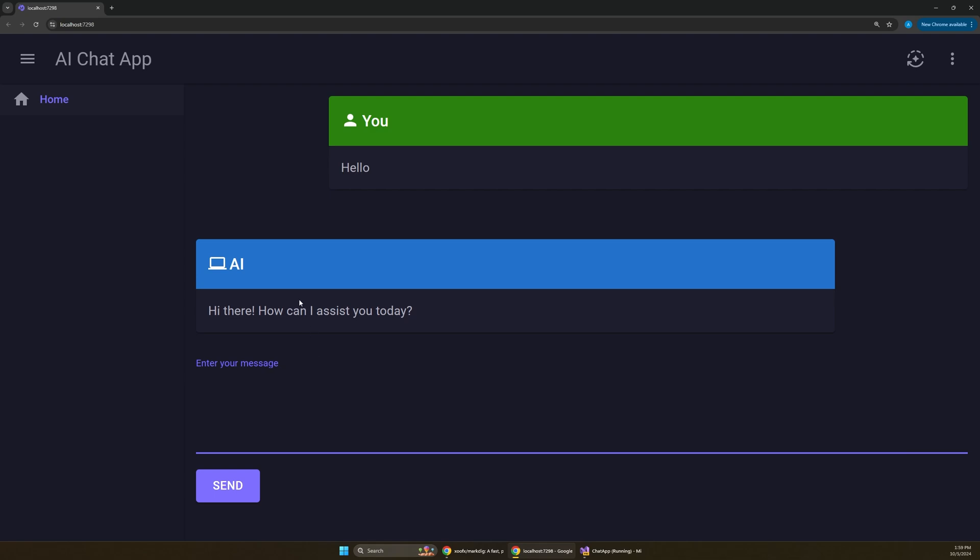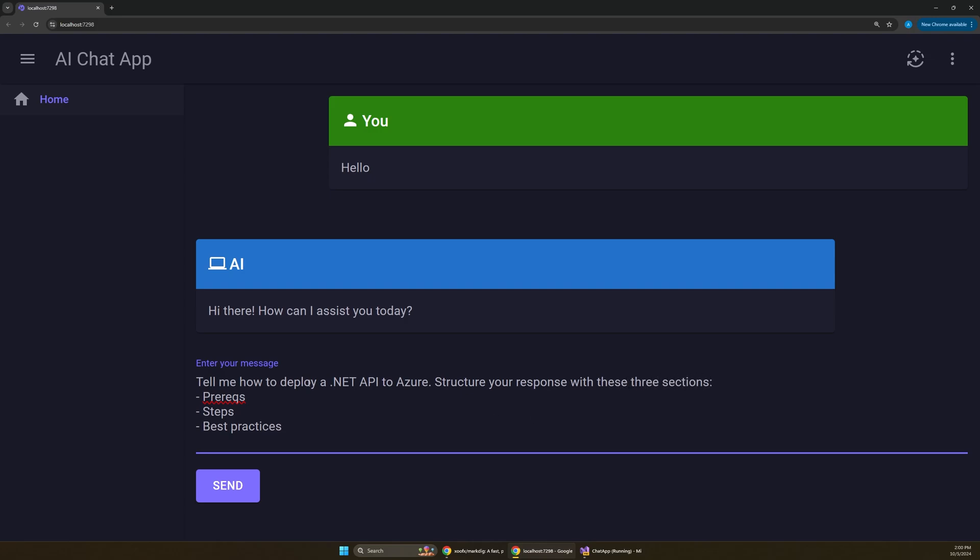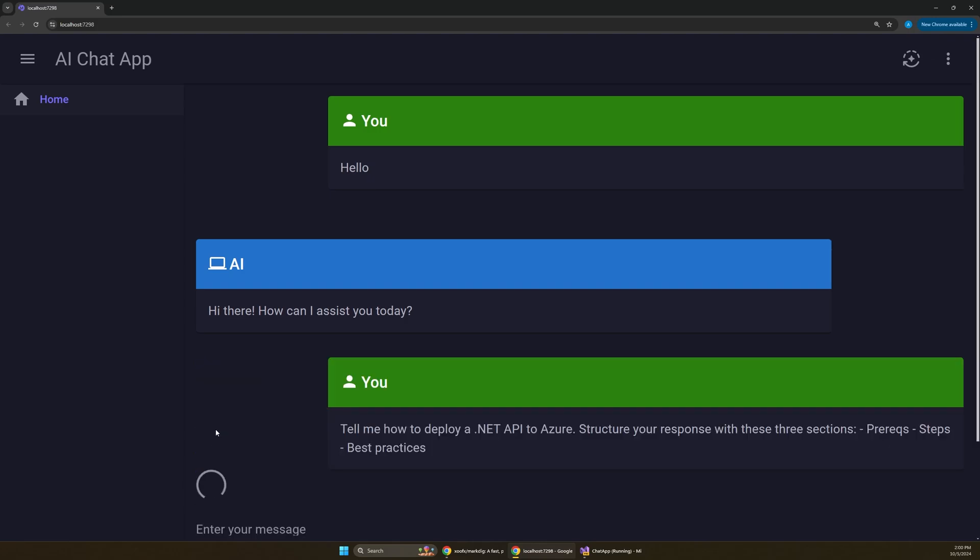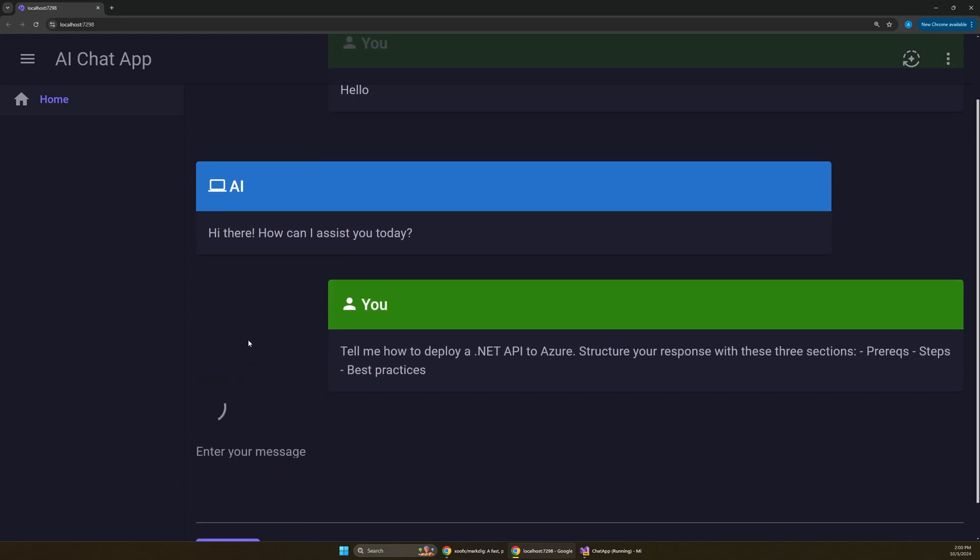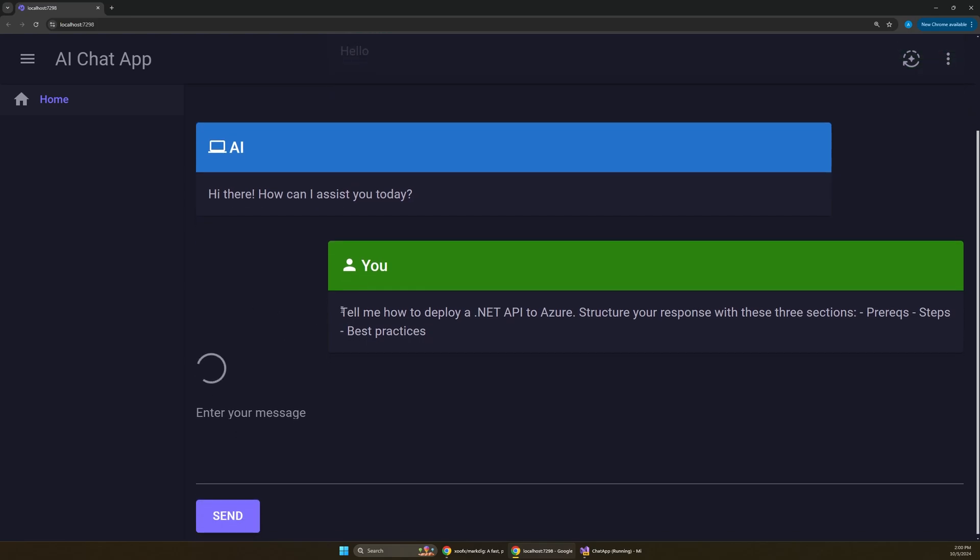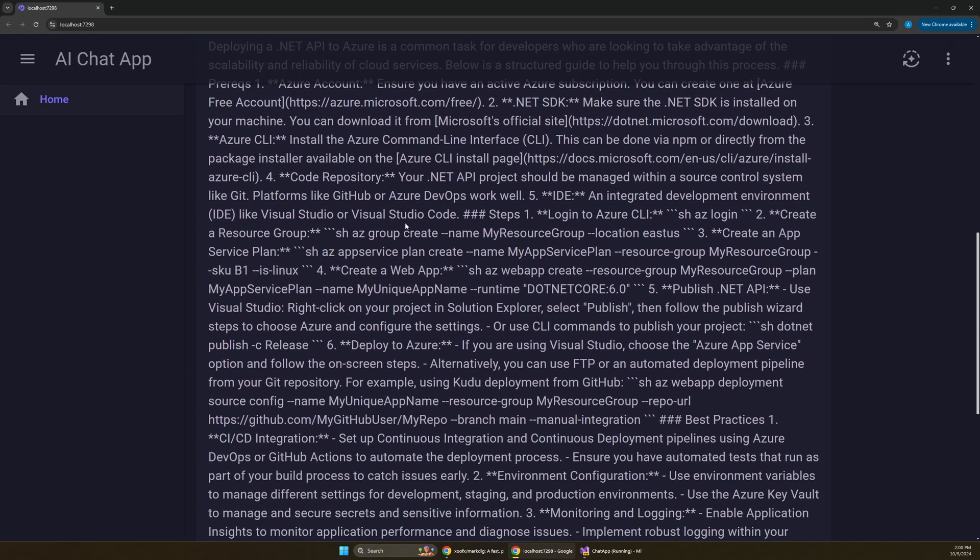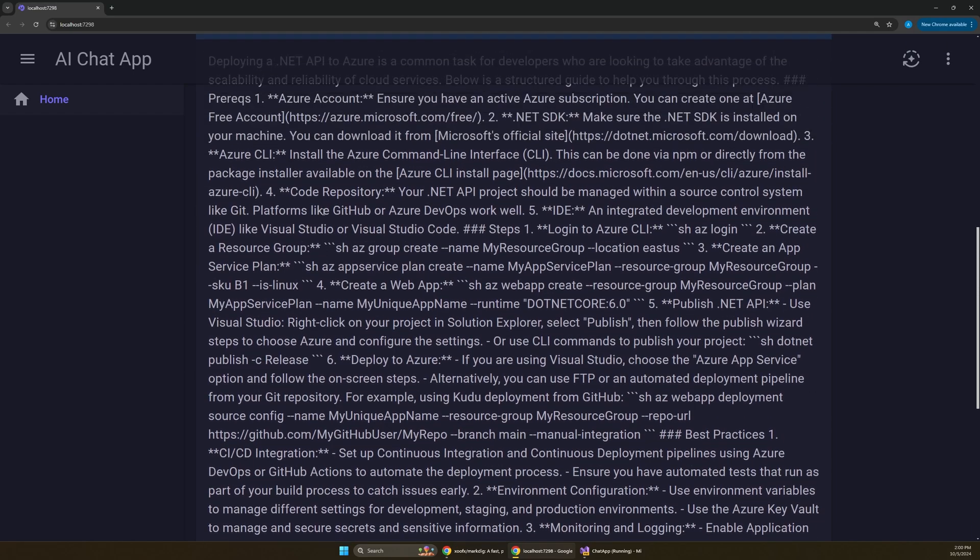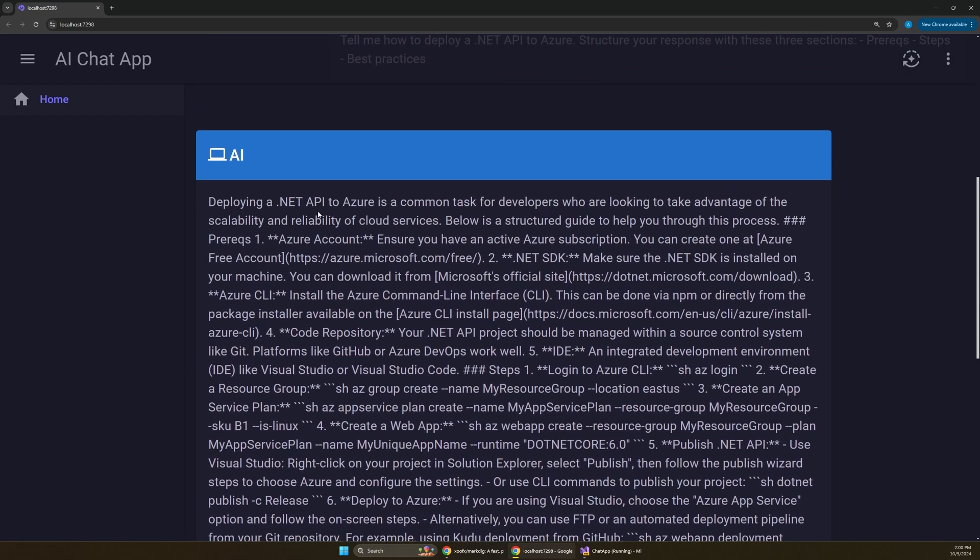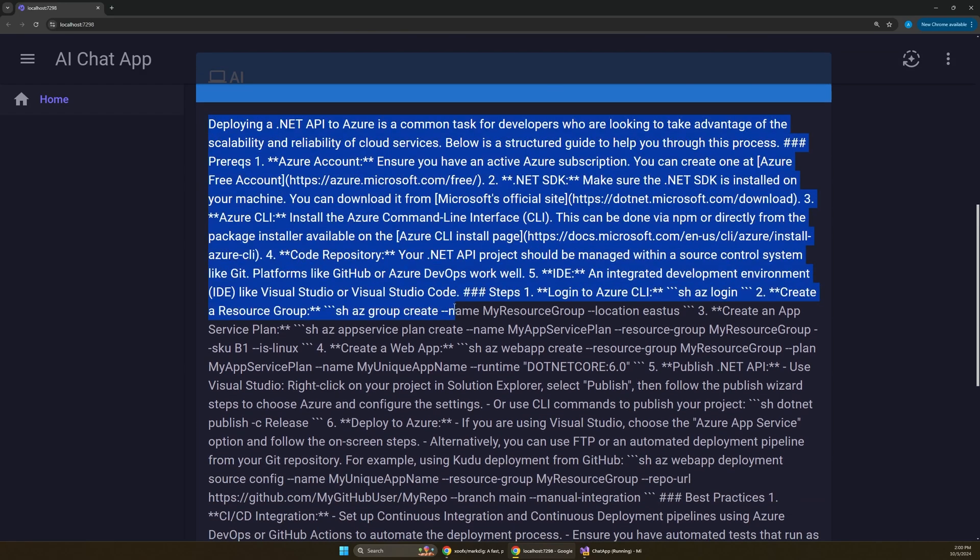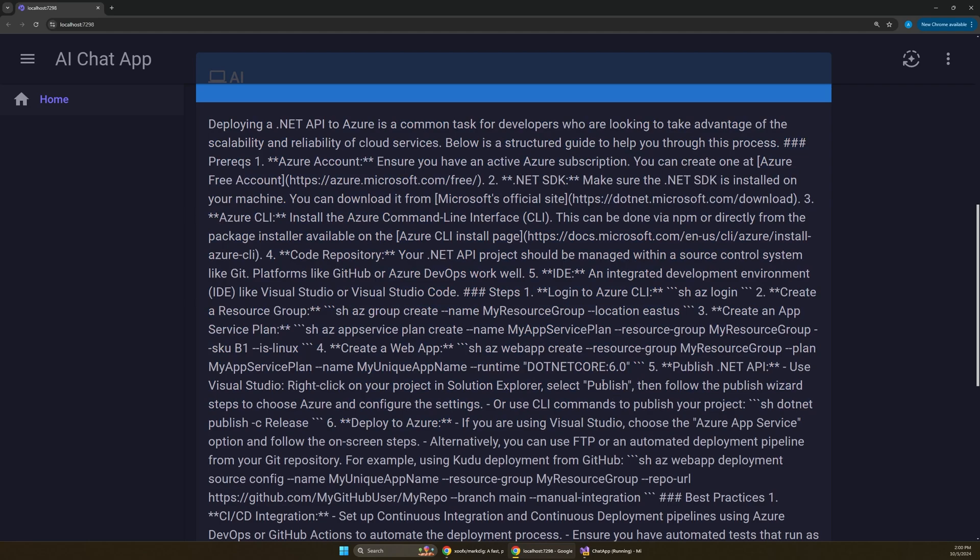So if I were to say, tell me how to deploy a .NET API to Azure, and let's go even further and say, structure your response with these three sections: prereqs, steps, and best practices. And right away, we already see the first problem, which is that our prompt is not formatted how we actually filled it out here. But the response back is just awful. We just have this giant blob of text, and it's not immediately obvious how to fix that.